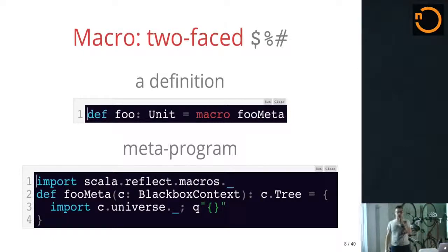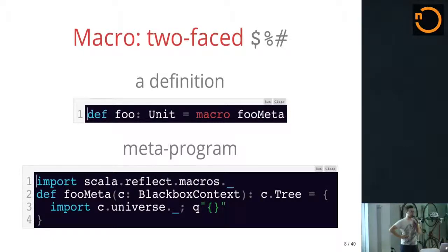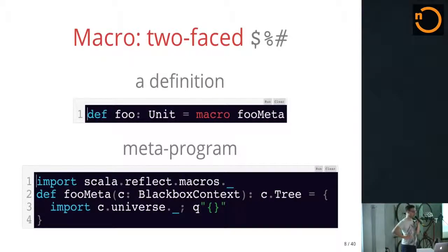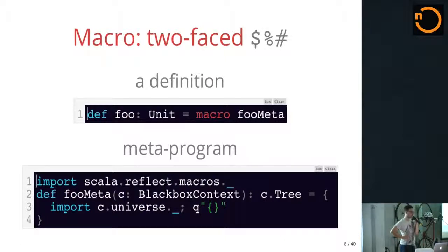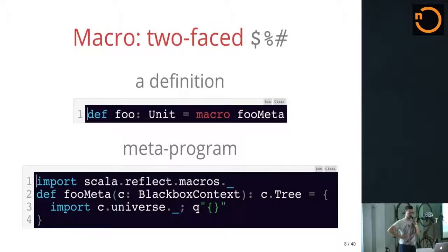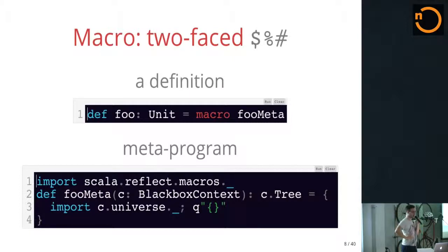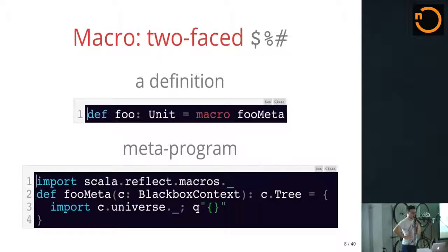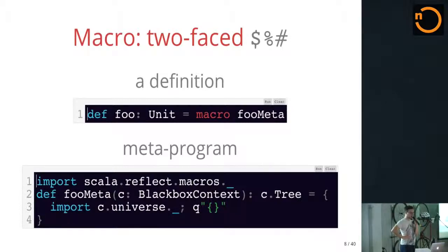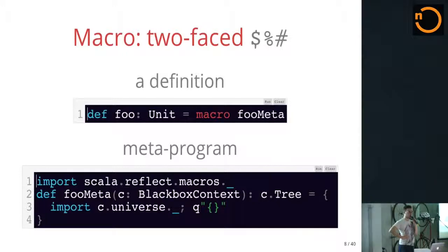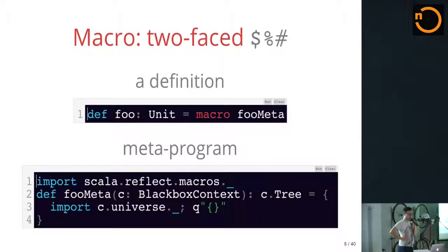So, macros, I said, are a method. They're really two. There's a macro definition, which is what you see as the user calling the macro. It just looks like a normal method, except that there's something funny about its body. It has this red keyword that says it's a macro, and it says what the implementation is for this macro. When a call is seen to this foo thingy, what actually happens is the compiler runs the foo meta thingy, passes in the context that lets the macro call back into the compiler.